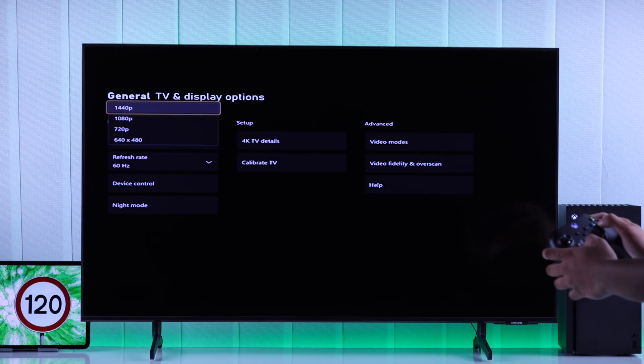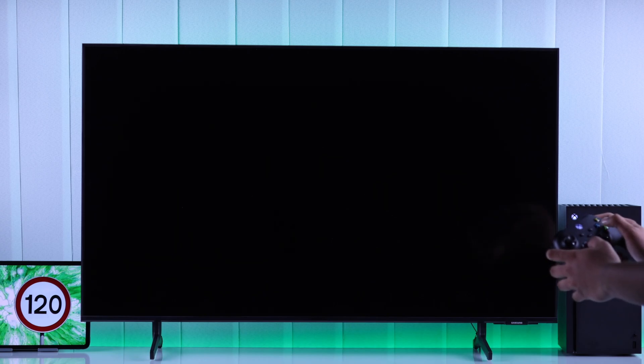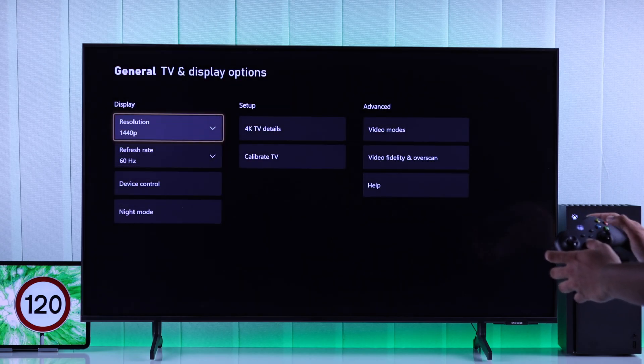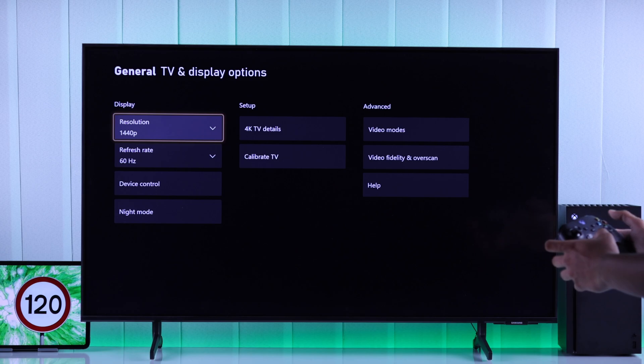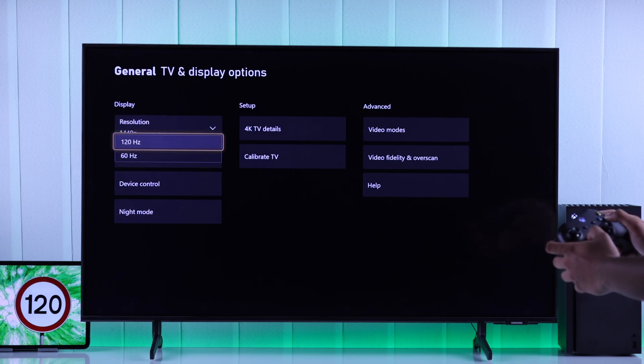You may also notice the 4K will no longer be available. But in exchange, we got the Refresh Rate option, which is why we are here. So now you can open Refresh Rate, and select 120Hz.